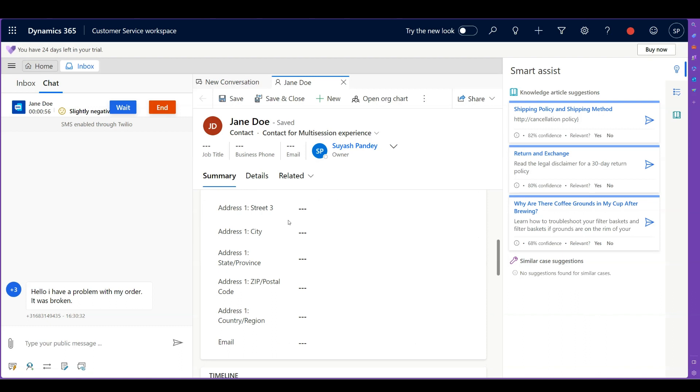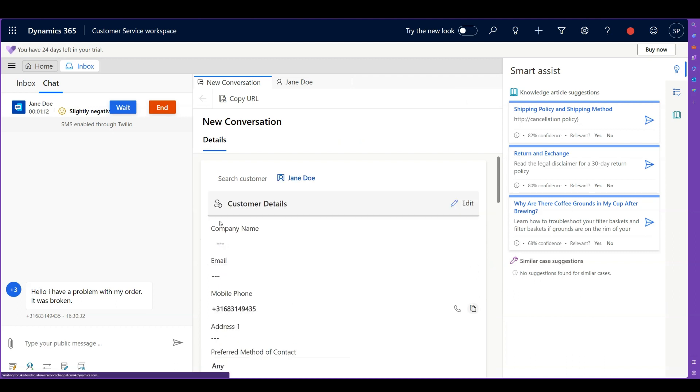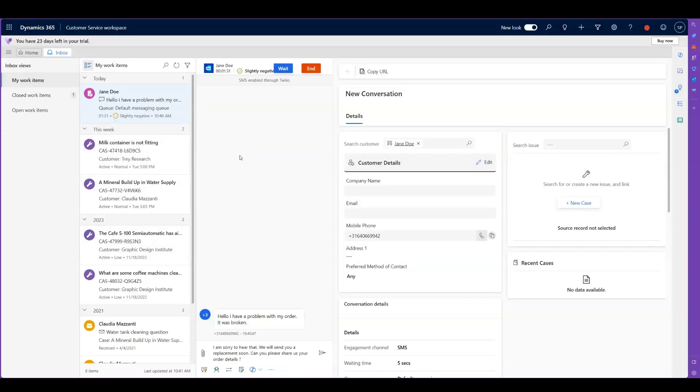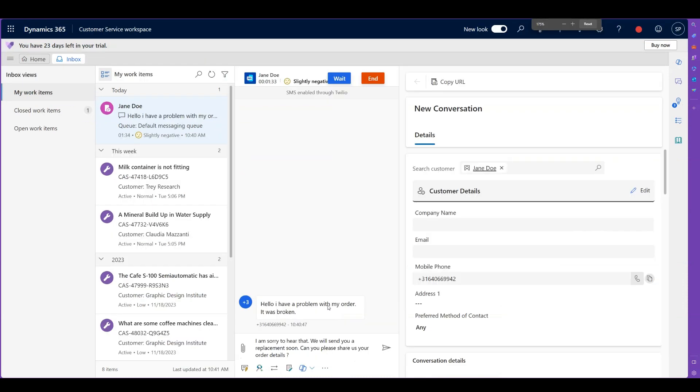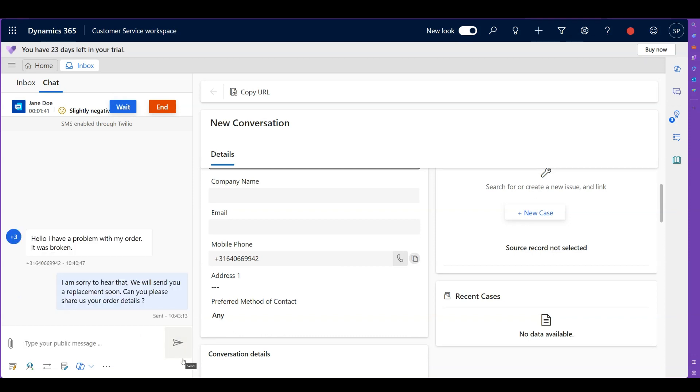Imagine a scenario where you already have all those products that the customer bought from you, and all the cases that the customer has open. And then you can use all that contextual information to have a dialogue with your customer. How cool would that be, right? So what I'm going to do right now is this is really a demo, so I do not have all that data prepared, but I'm more focused on showing you the capability of SMS. What I'm going to do is I'm going to help this customer by solving their problem. So what I'm going to do now is I'm going to type this message. I'm going to say, I'm sorry to hear that. We will send you a replacement soon. Could you please share us your order details? And when I send this, the good thing is that this message is going to deliver to the customer directly.